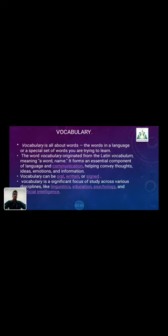Vocabulary. Vocabulary is all about words — the words in a language, or a specific set of words that you are trying to learn. The word 'vocabulary' originated from the Latin vocabulum, meaning a word or name. It forms an essential component of language and communication, helping convey thoughts, ideas, and emotions.